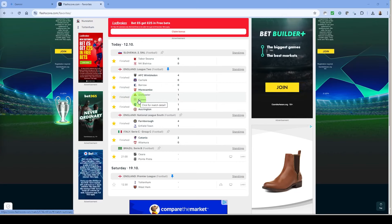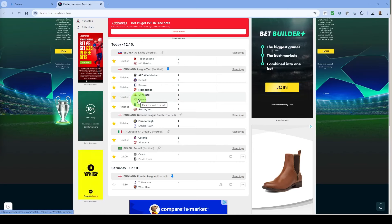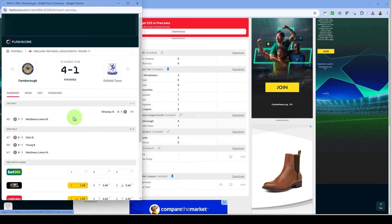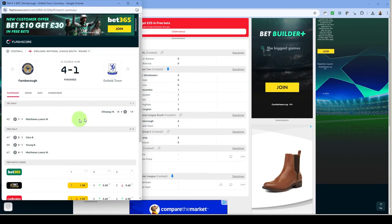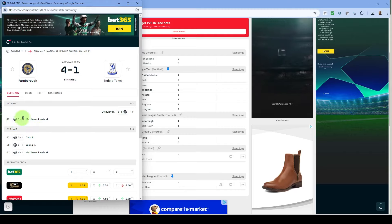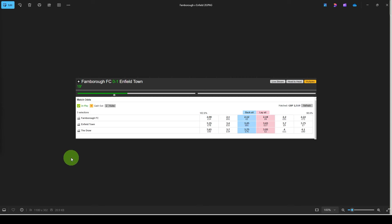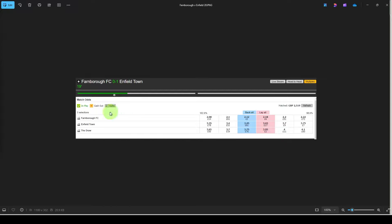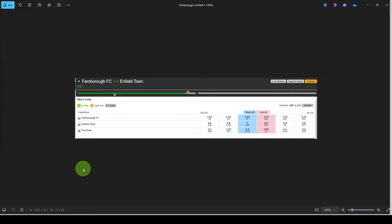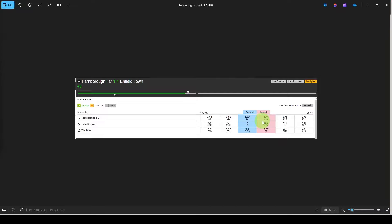So out of the in play games today we only had two that hit the entry criteria one for each strategy. For the first 20 minute strategy Enfield took the lead away at Farnborough who equalised on 42 minutes. So we can see here at 20 minutes then the odds for Farnborough to win were 2.12. This is a low liquidity game so there were gaps in the market. So we would have backed Farnborough to win at 2.12 or thereabouts after 20 minutes in the hope that they would have come back which we know that they did do and here we are at 43 minutes we can see Farnborough's odds to win have dropped to 1.63.